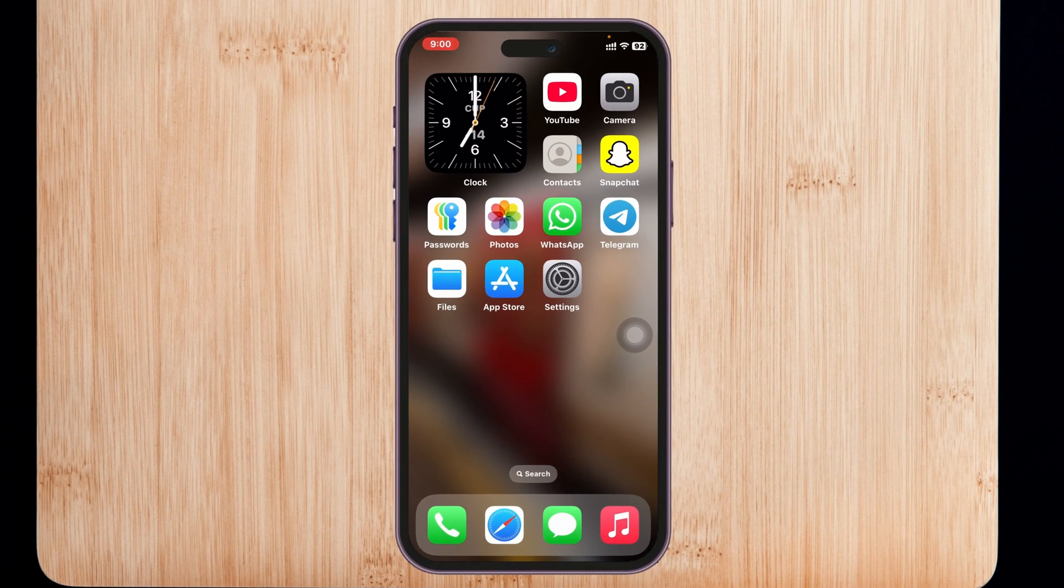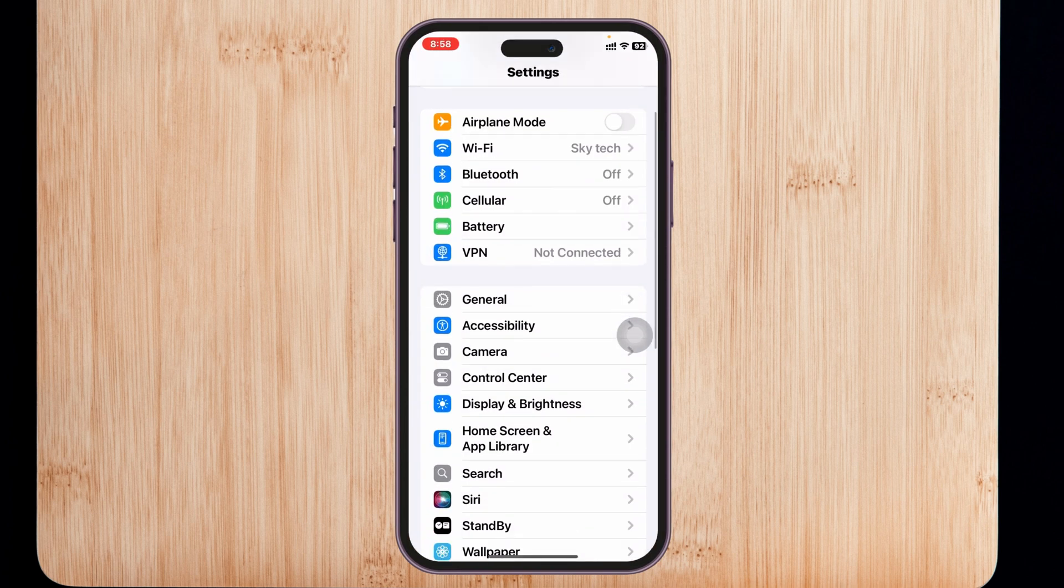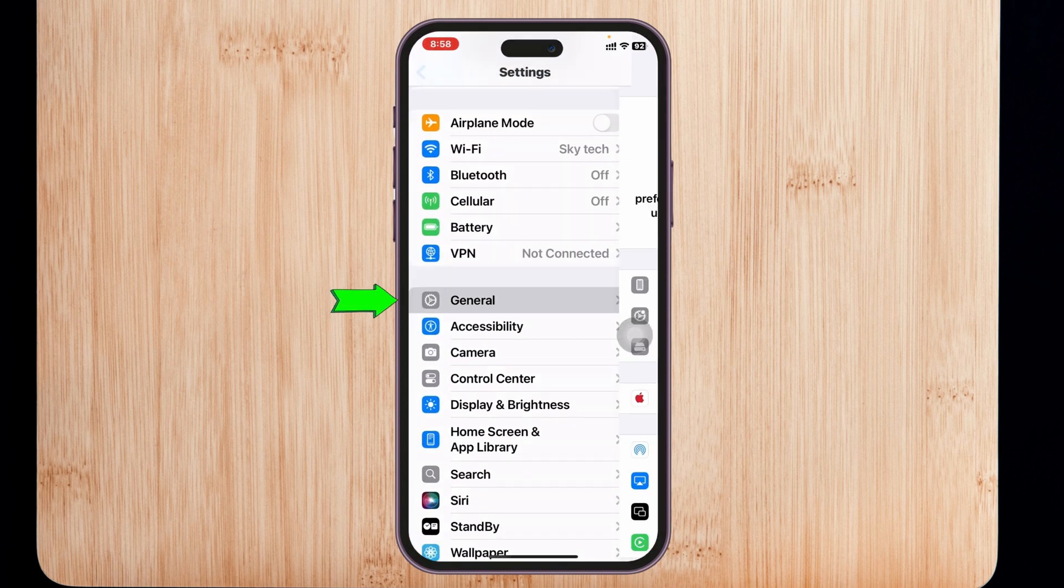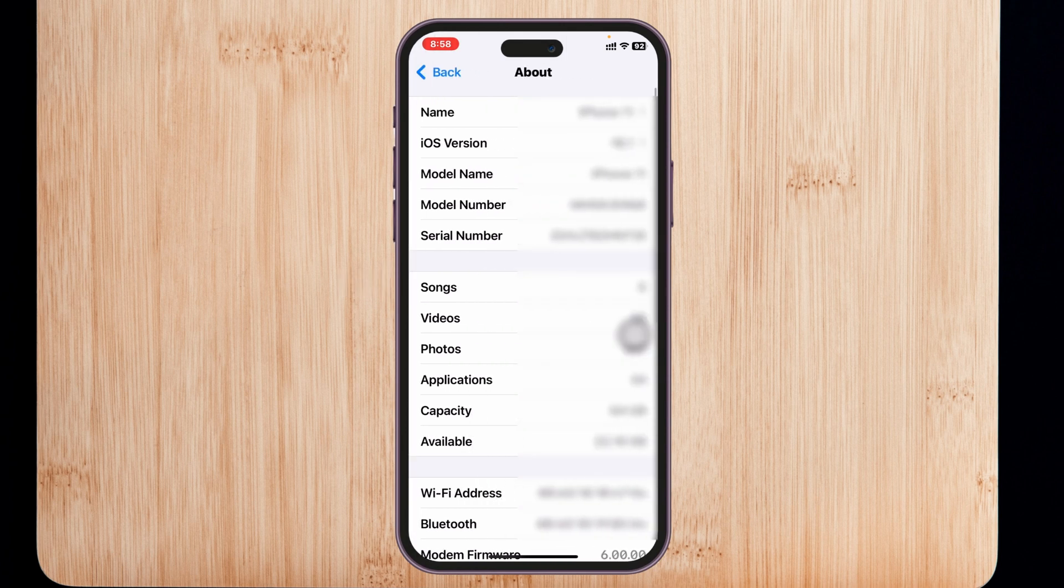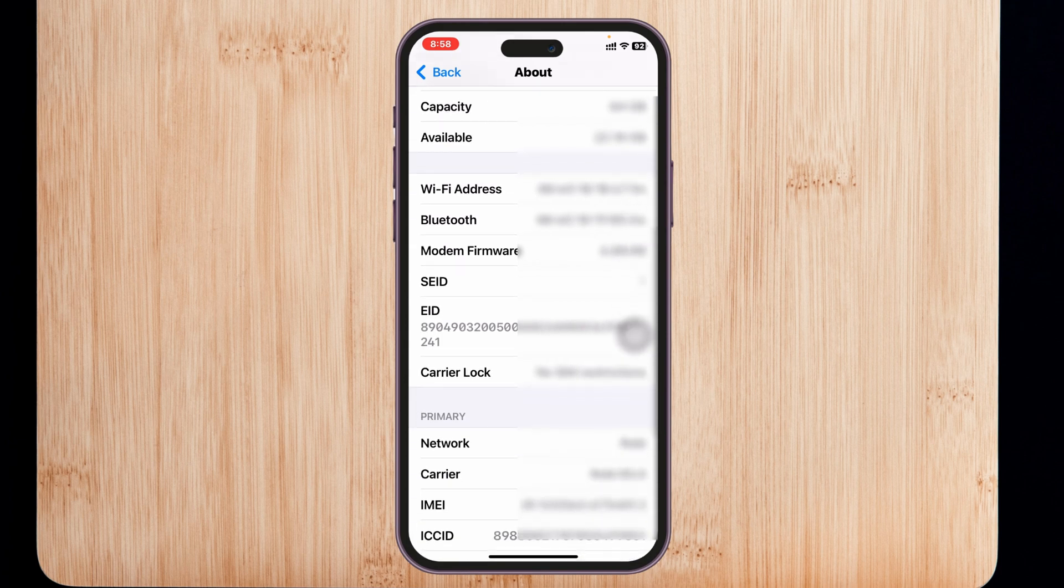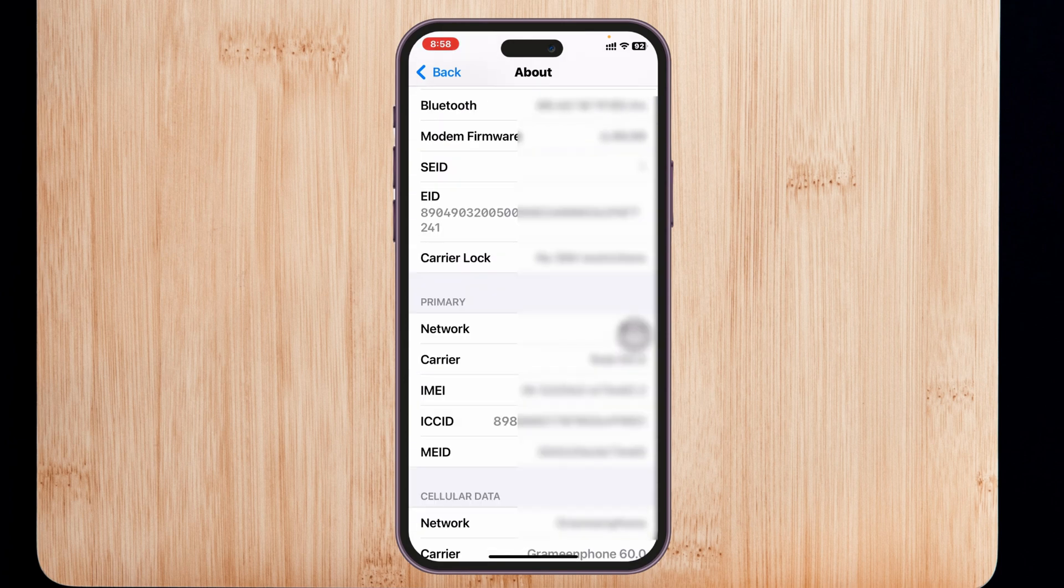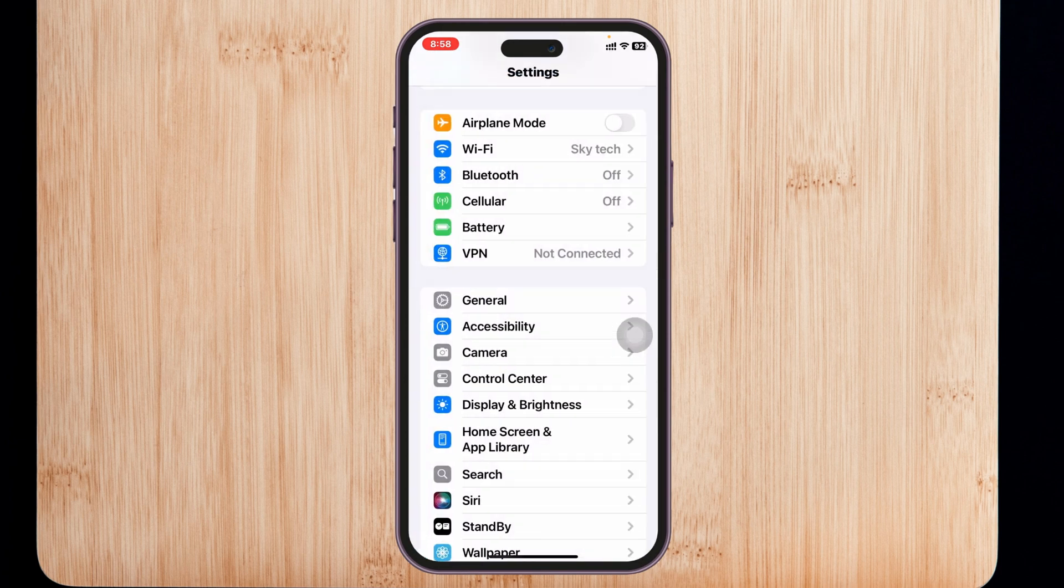To fix the problem, the first thing you need to do is check for a carrier update. Open Settings, scroll down and tap on General, then tap on About. If you have a carrier update, you'll get a prompt to update your carrier. If you don't find any carrier update, get back and check another setting.